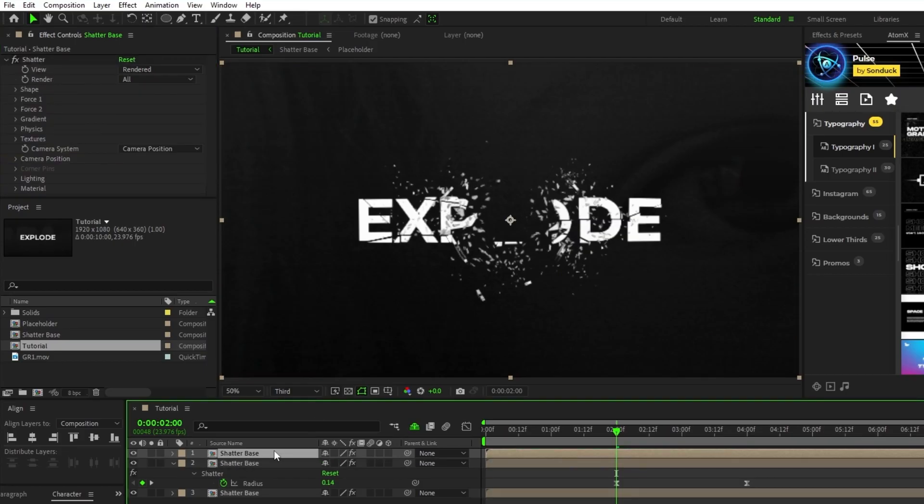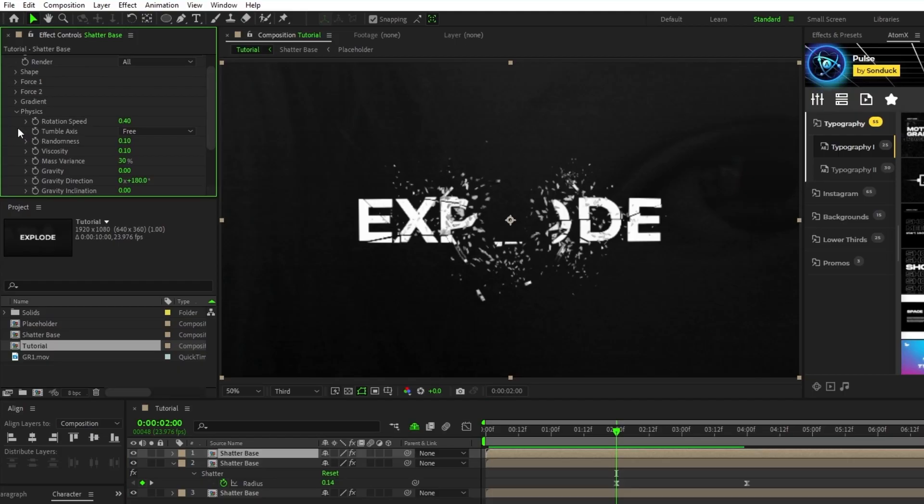Now duplicate that layer, and for this one all we're going to do is open physics on the effect controls panel and change the mass variance to 50%.